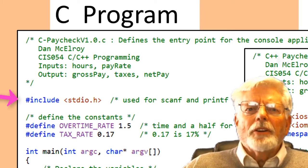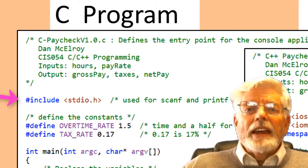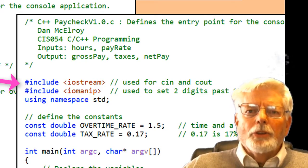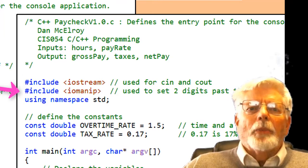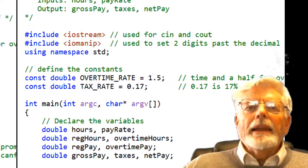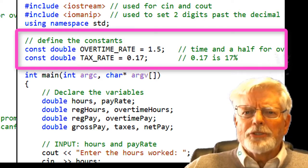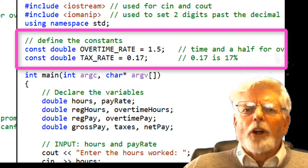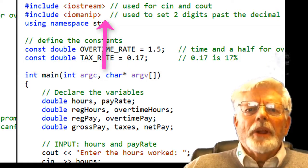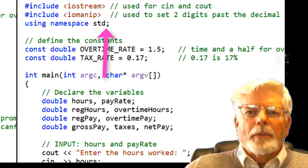The C program starts with the header file: #include <stdio.h>, used for scanf and printf. The C++ program starts with #include <iostream> for cin and cout, #include <iomanip> to set two digits past the decimal, and using namespace std; I like to place the declaration for constants at the top of the code. The declarations for constants are placed after the #include statements and the C++ using namespace std. Make sure you don't place a semicolon at the end of #include statements, but a semicolon is needed on the using namespace std line for C++.